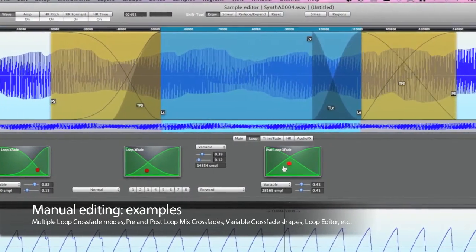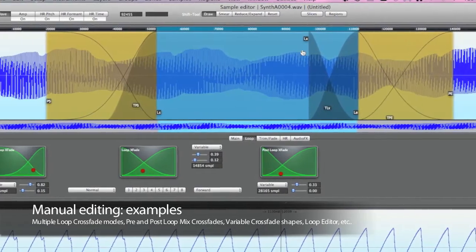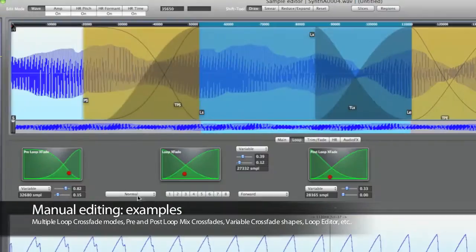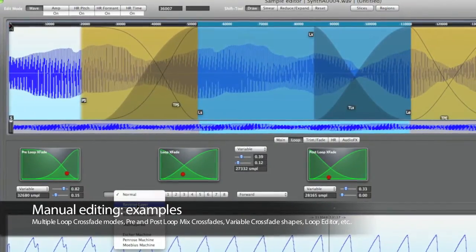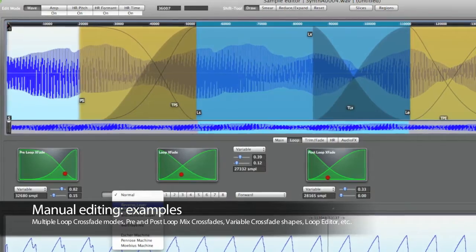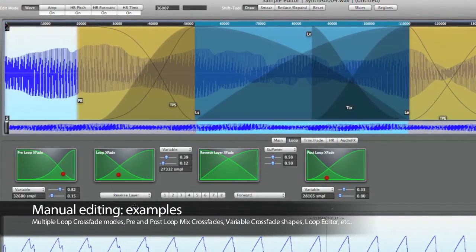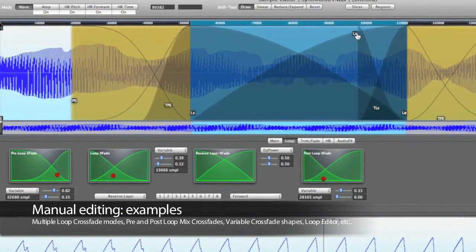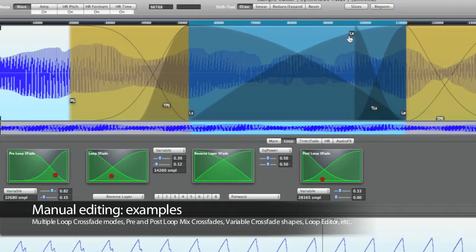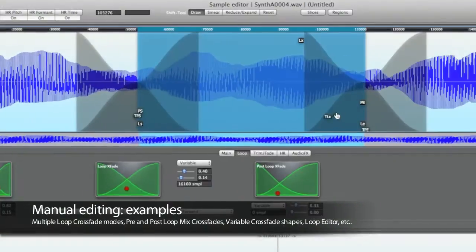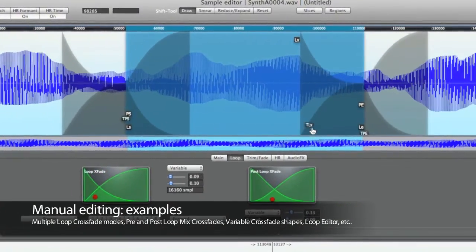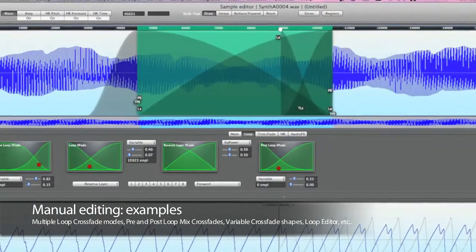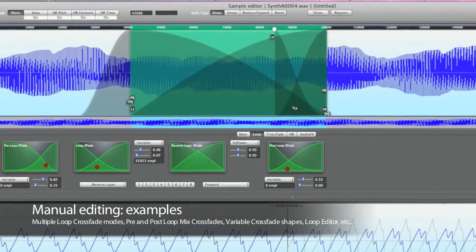There are two basic auto looping techniques in Keymap Pro. One is based on search for the best loop in the audio material as it is. The other one creates artificial loops using the sample as source material, and sometimes this is required when there is no clear loop in your audio material.